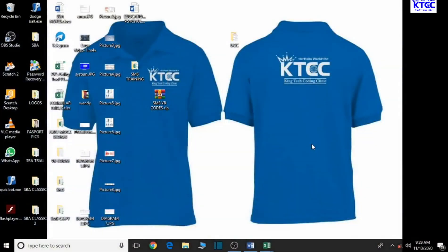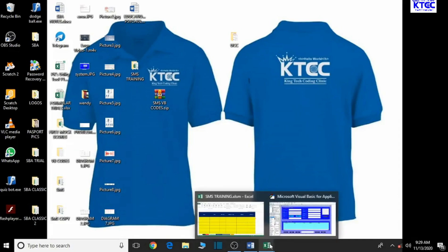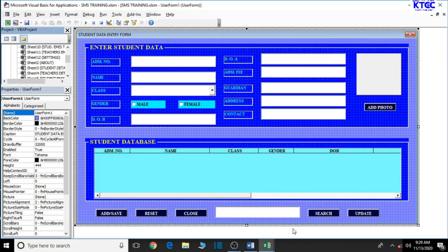Hello and warm welcome to another lesson in the creation of our school management system. In this lesson we're going to add the VBA codes to our user form just to make it functional, as we all expect. So let's just dive right into it — the form we have just created is the student data entry form.